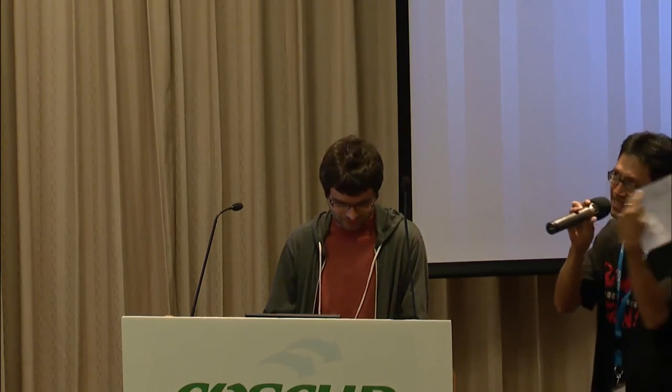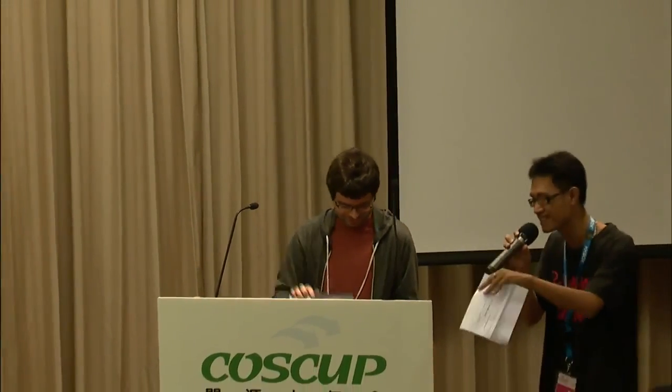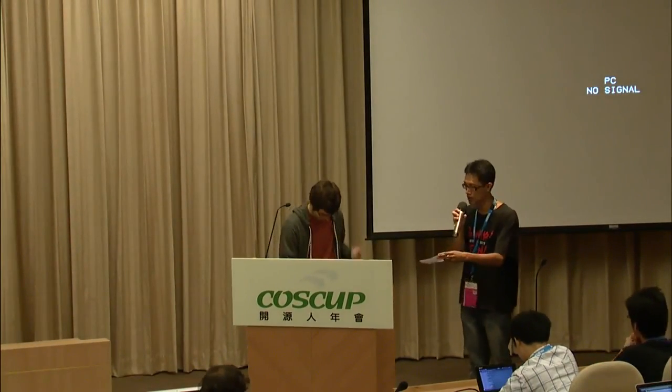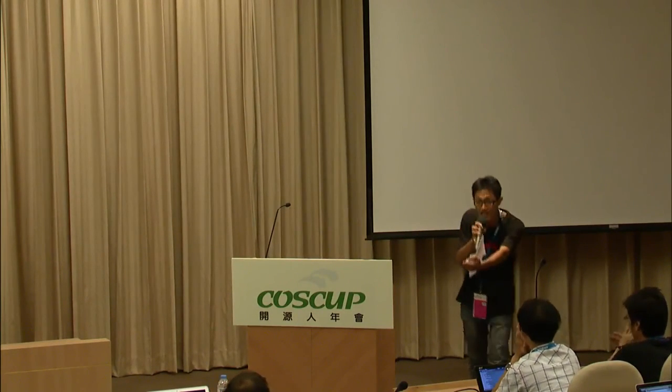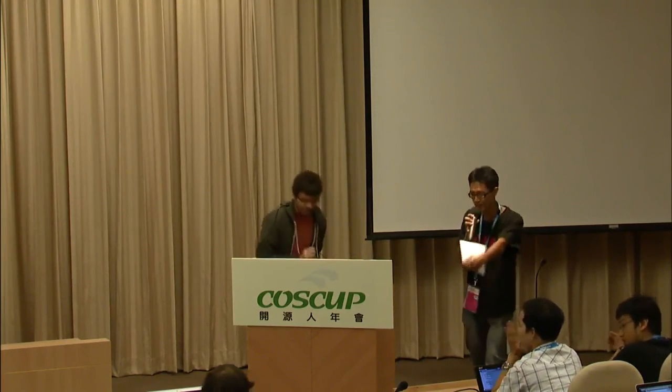I'm very sorry. As a host, I need to control the time. So if you have any question or you want to talk to Xan, please, after the session. I'm very sorry to terminate your talk or other questions. Let's applaud Xan and invite the next speaker. Thank you.